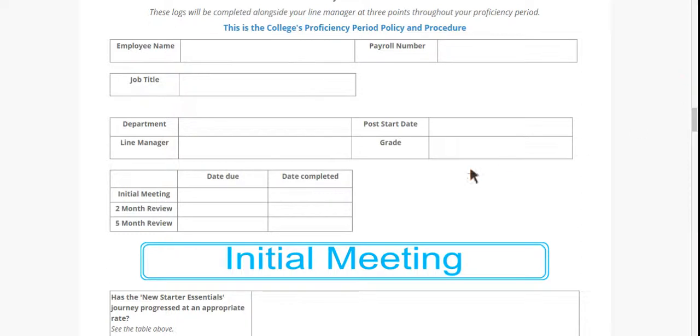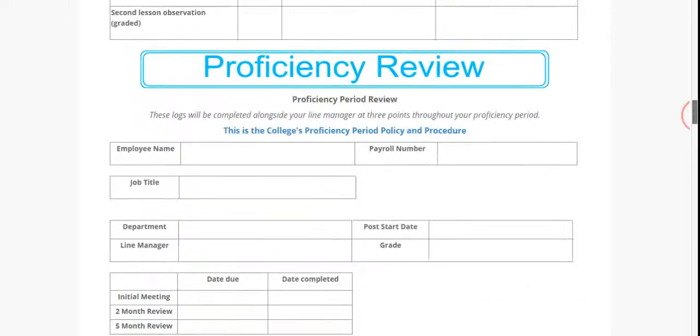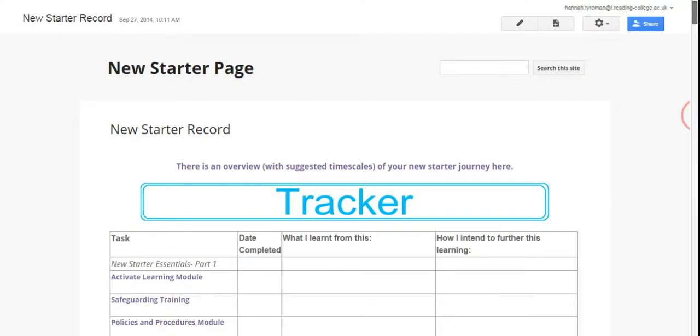If you have any questions on the proficiency period, the policy and procedure is linked within your new starter page. If this doesn't answer all of your questions, then please speak to the HR department at the college.